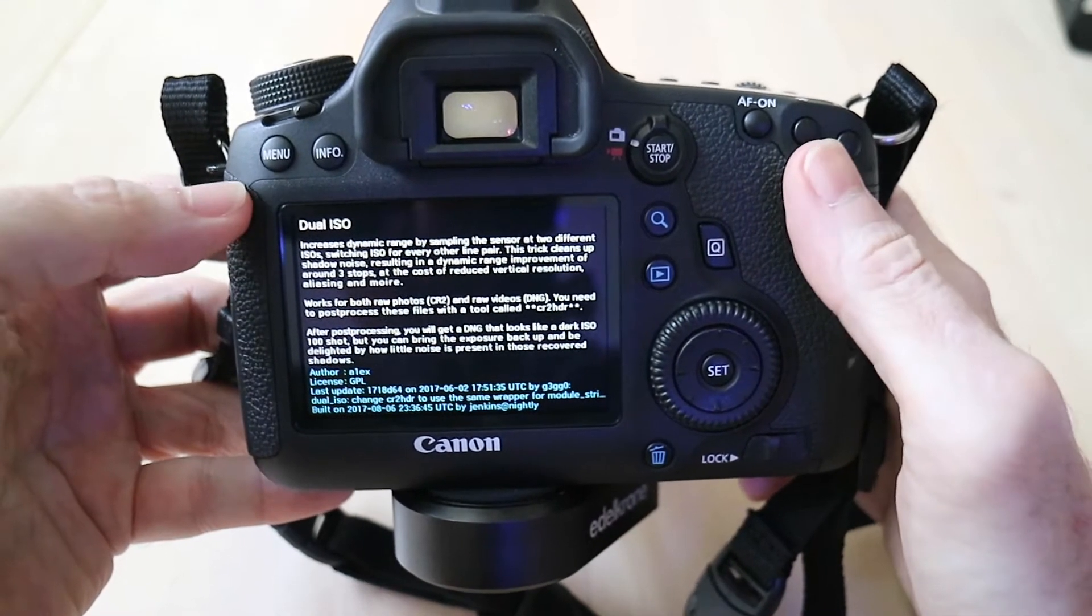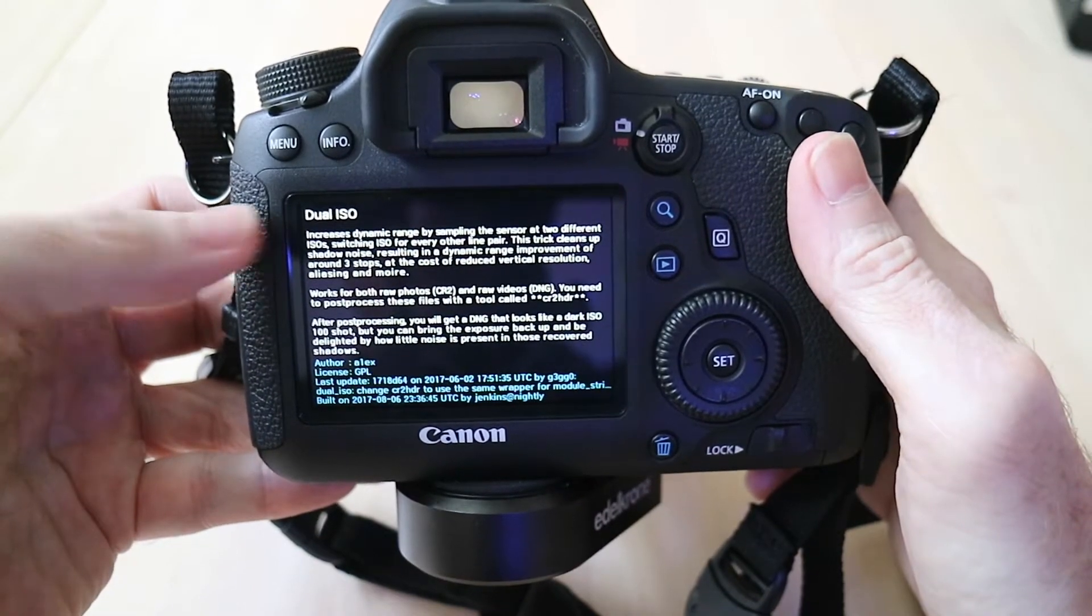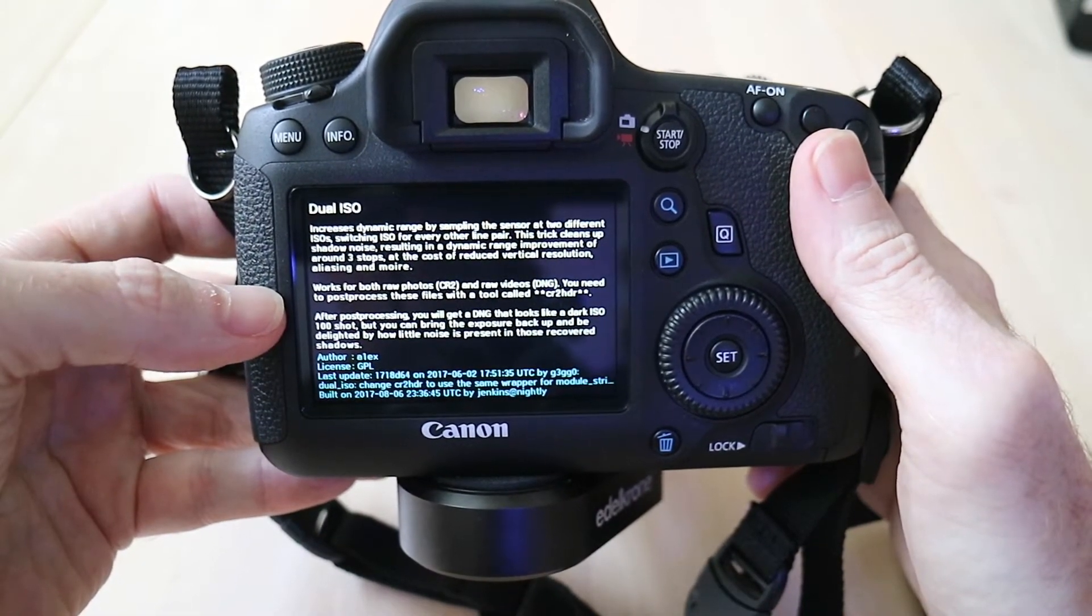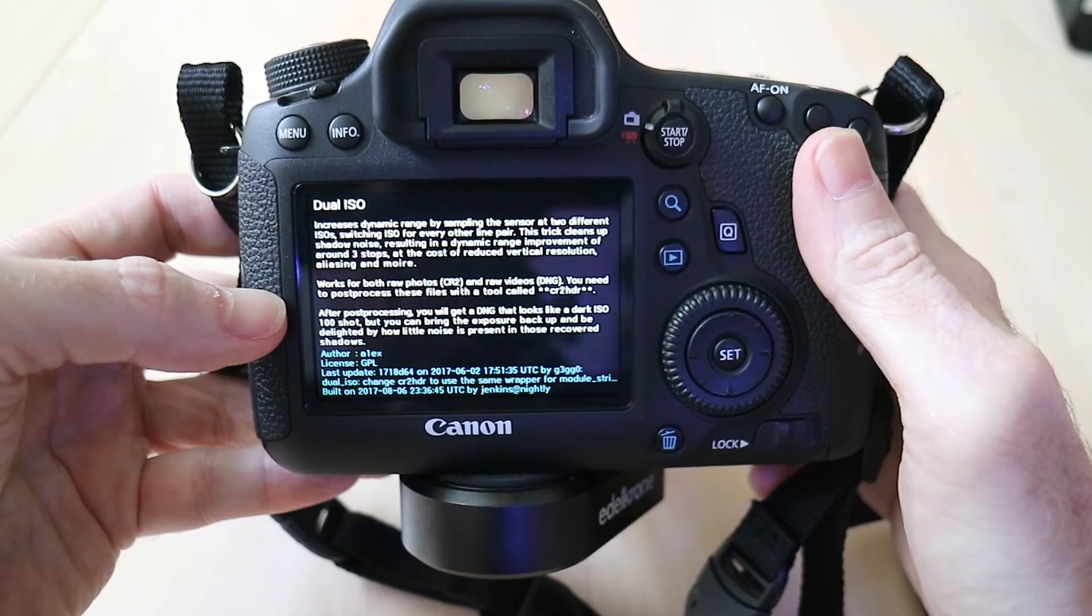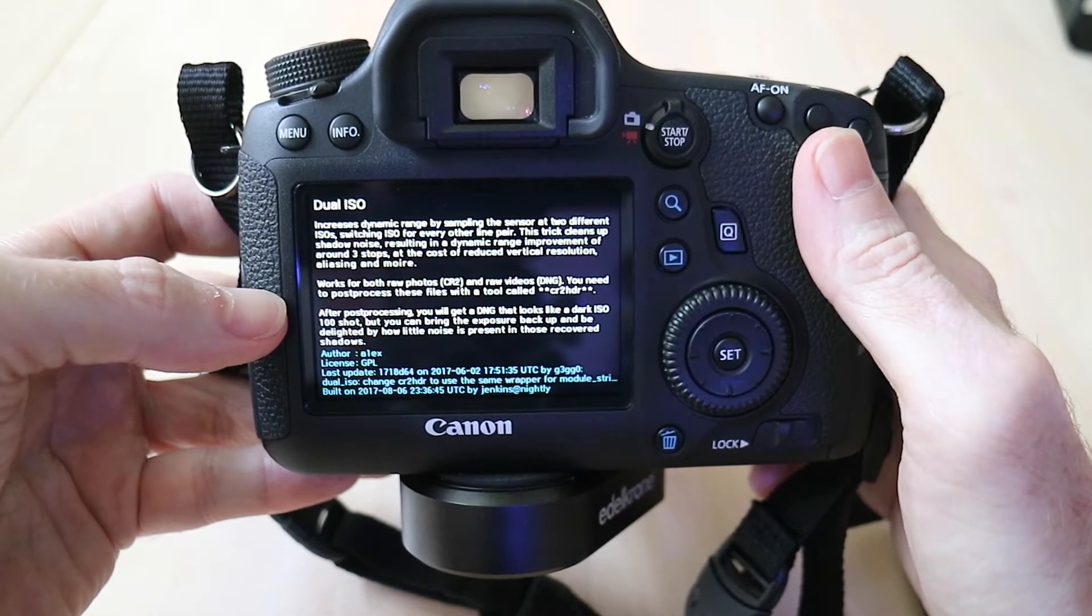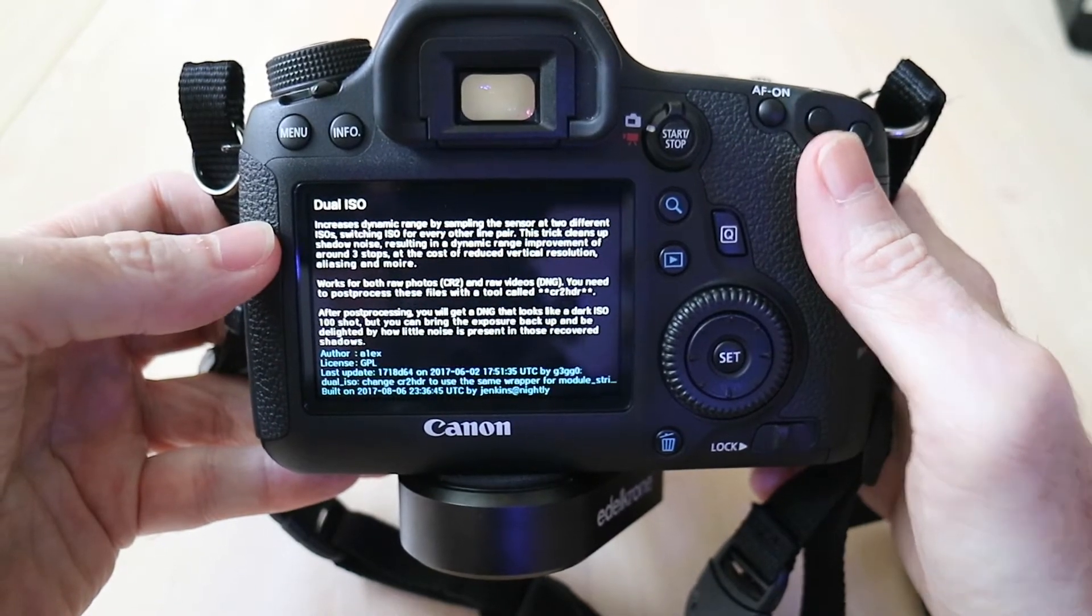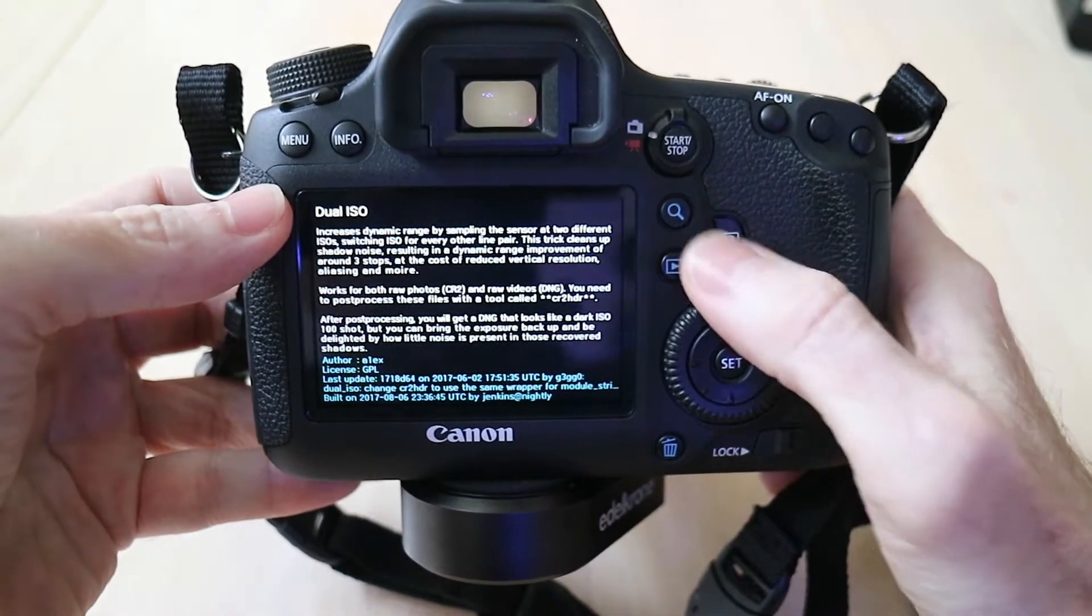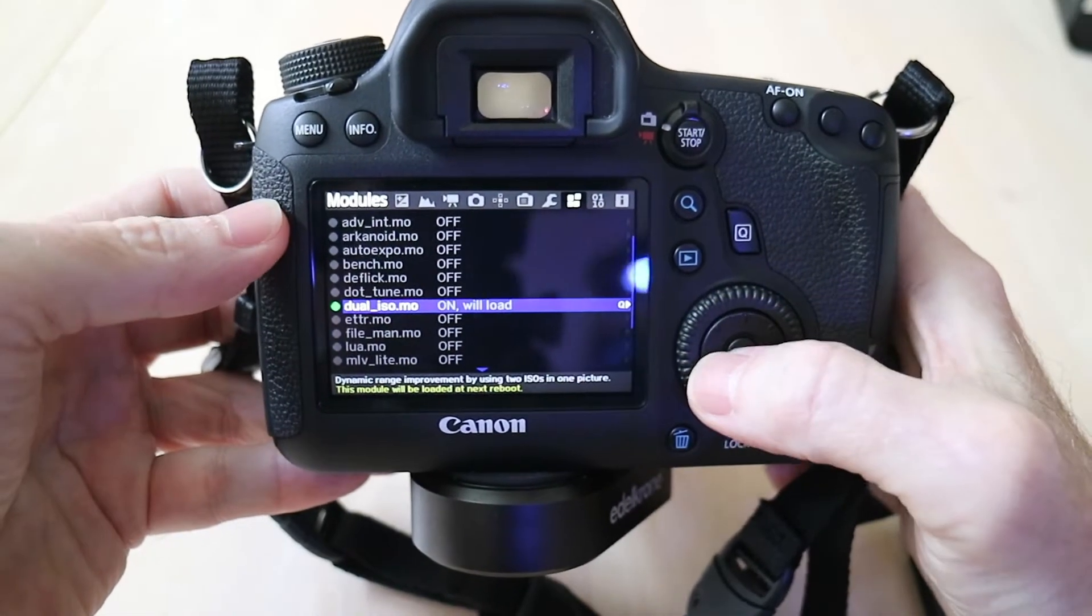So that basically is what Dual ISO is going to do for you, but you do have to do a post process with a tool called CR2 HDR, and I will give you a link down below for that in the description.